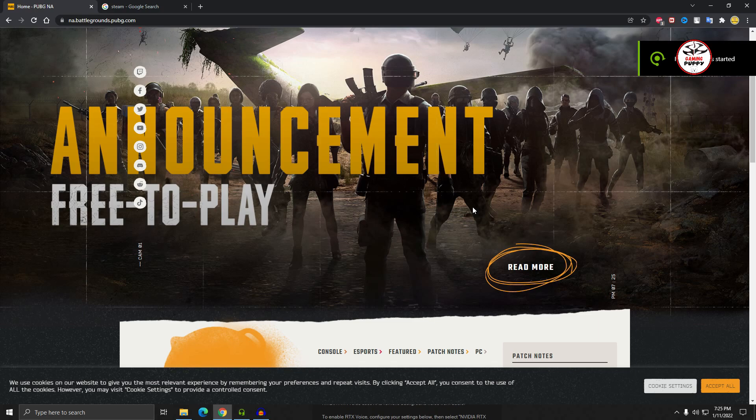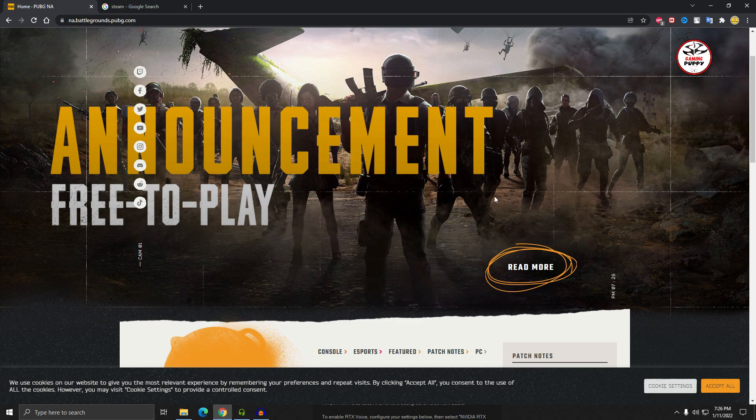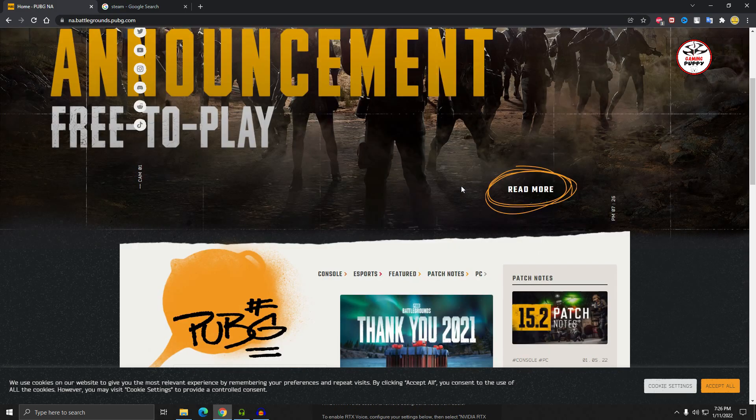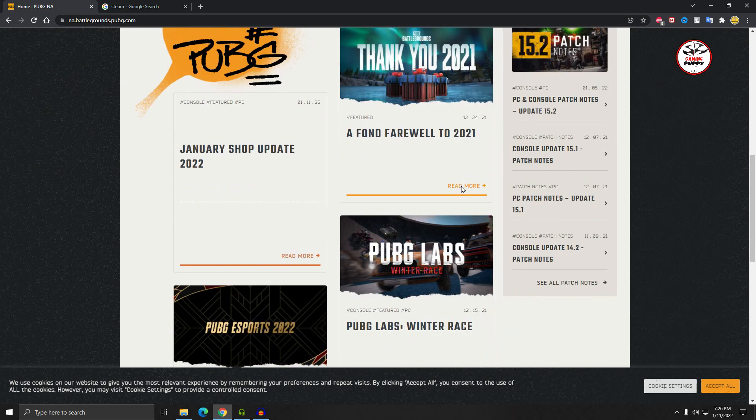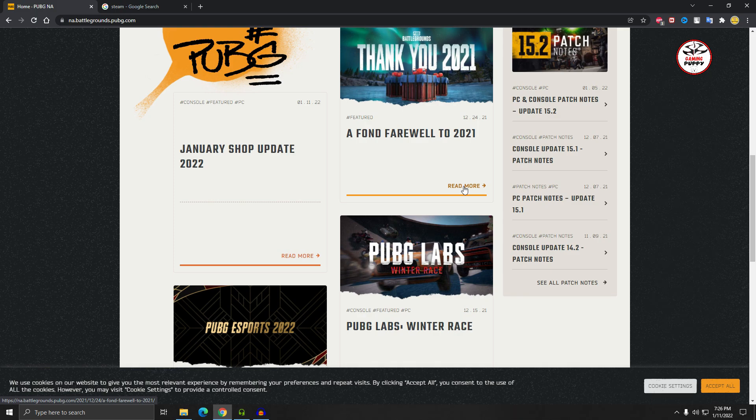Hey viewers, welcome back to another gaming tutorial. I hope you are all well. Today I'm going to show you how to download and install PUBG PC version and it's completely free.